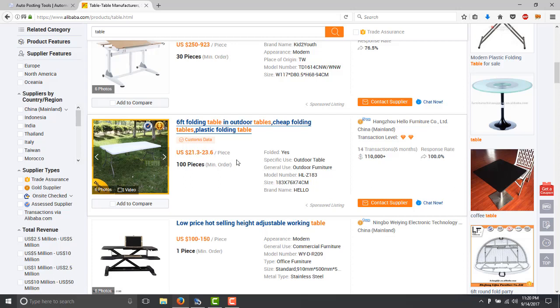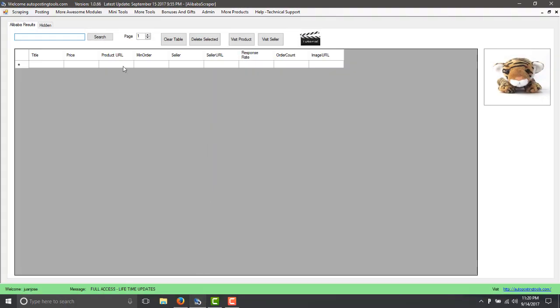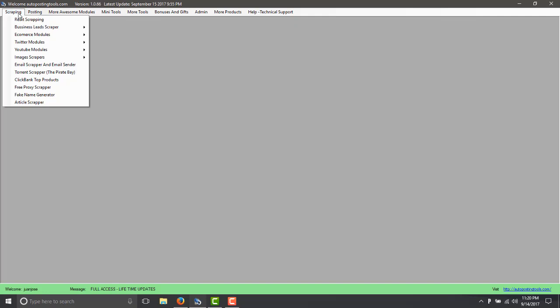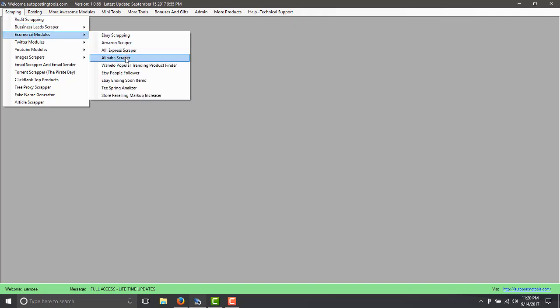So this software basically includes many modules to scrape information. For example, here you can scrape information for eBay, for Amazon, for AliExpress and from Alibaba and some popular products from Wanelo.